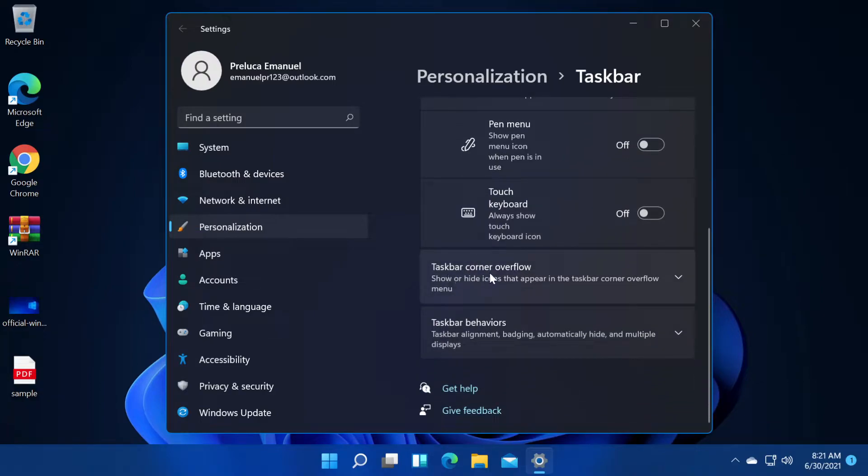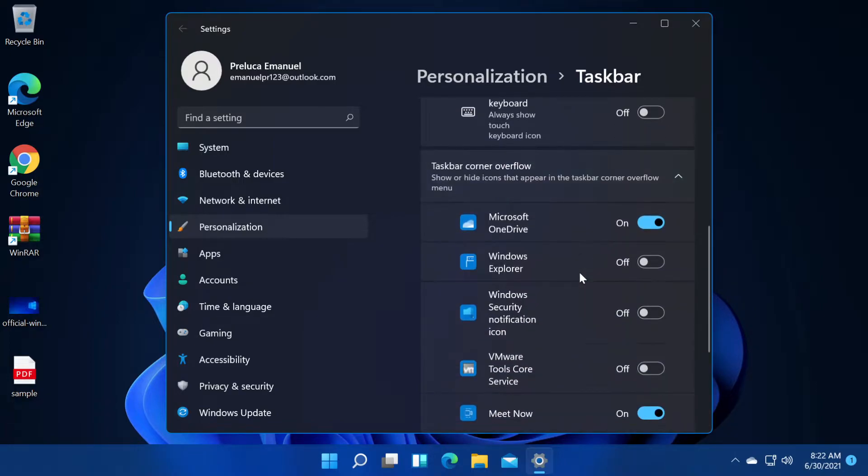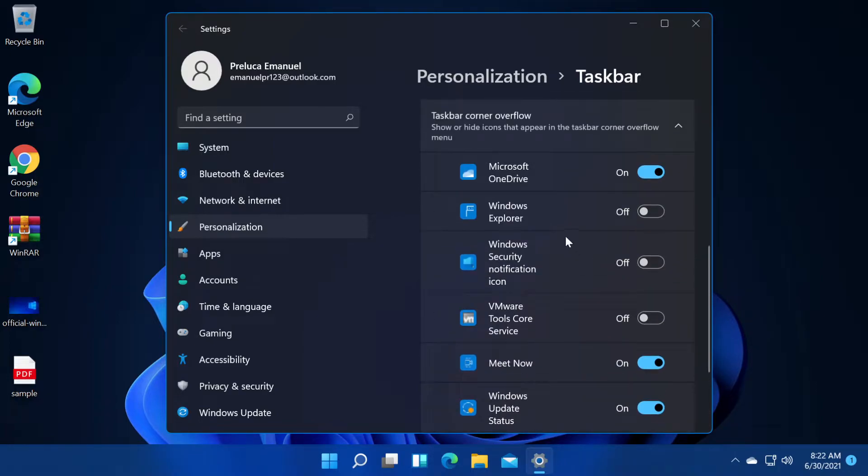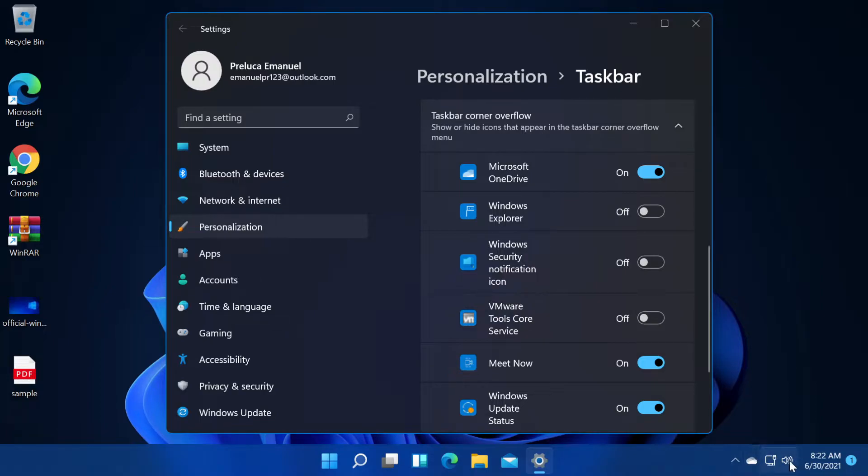Next up, we have taskbar corner overflow. Show or hide icons that appear in the taskbar corner overflow menu. Basically here, you're going to have a list of your apps or some apps which you can select to have them showed here in the right side in the system tray.